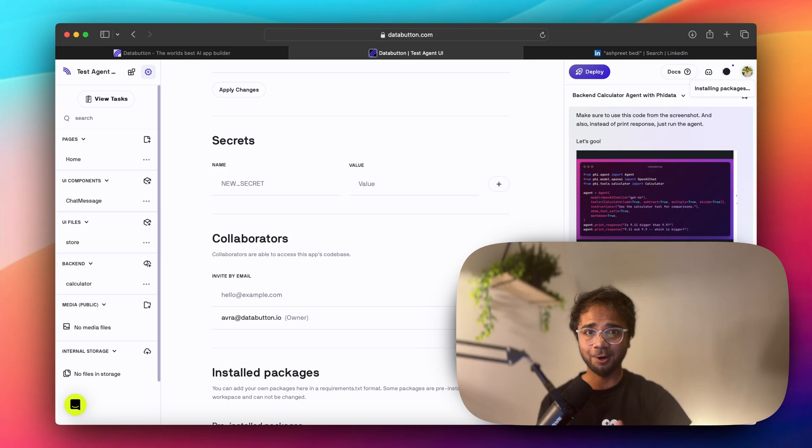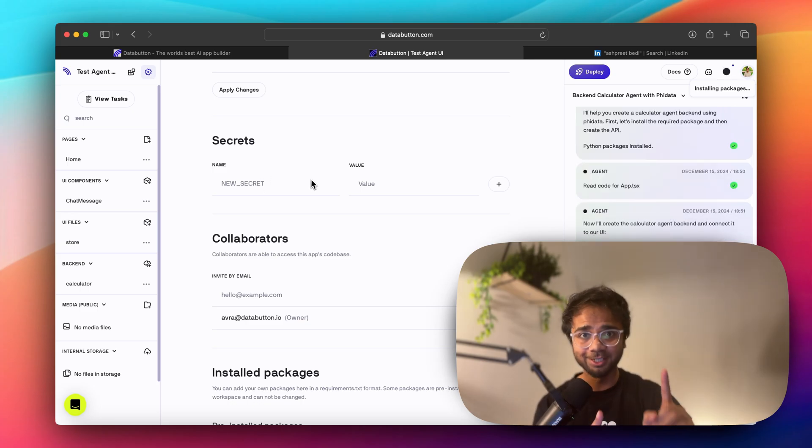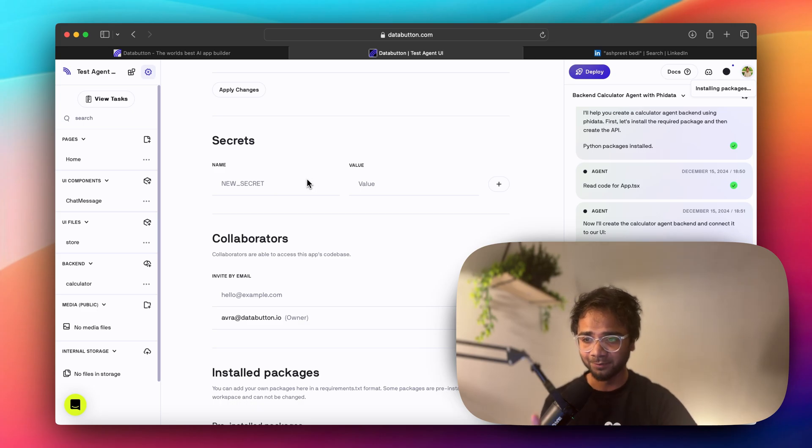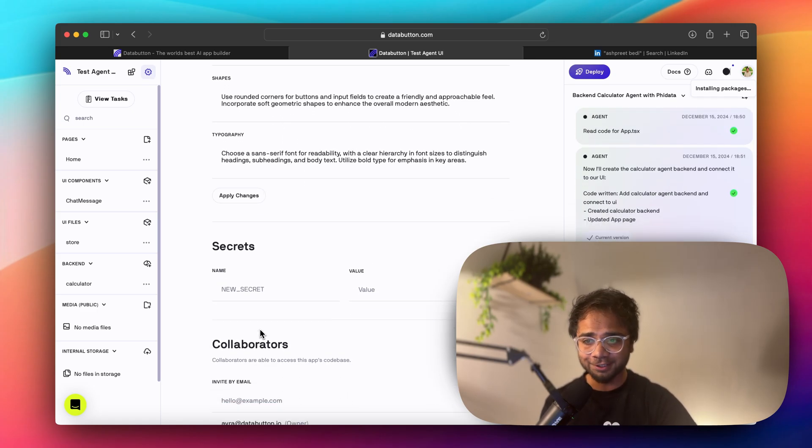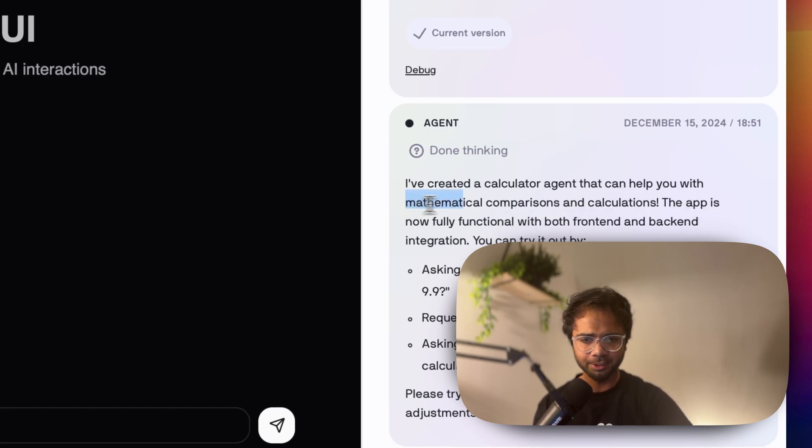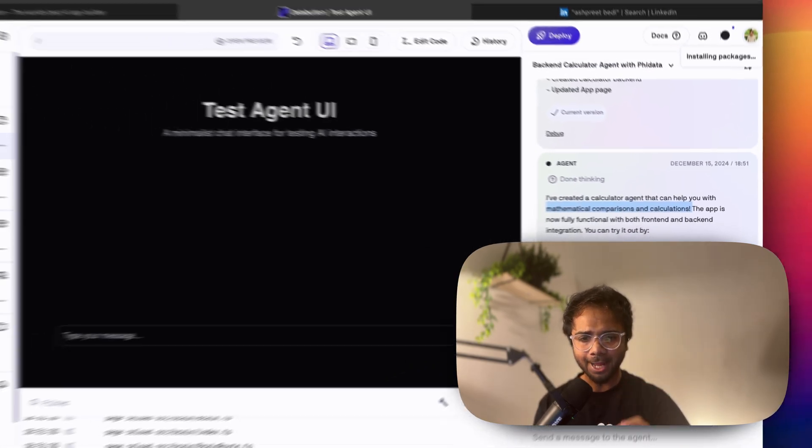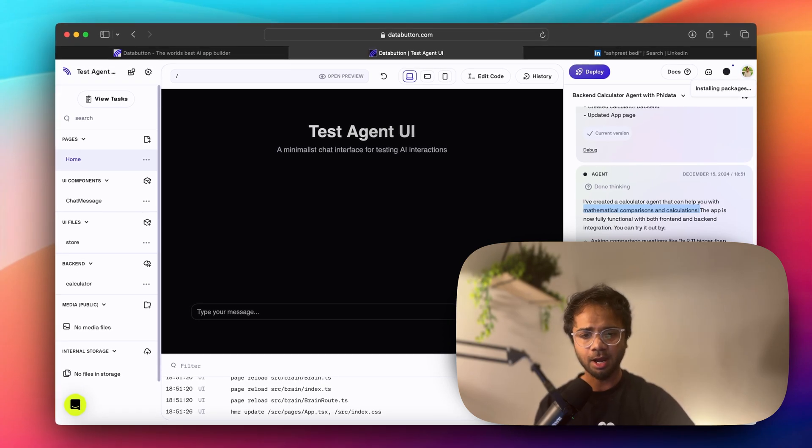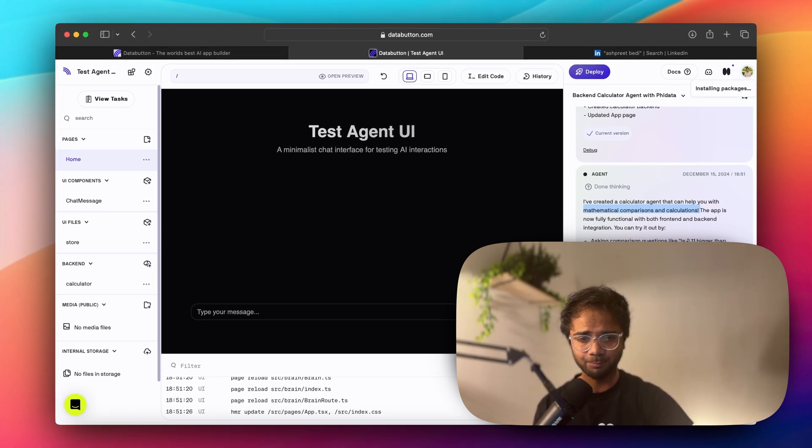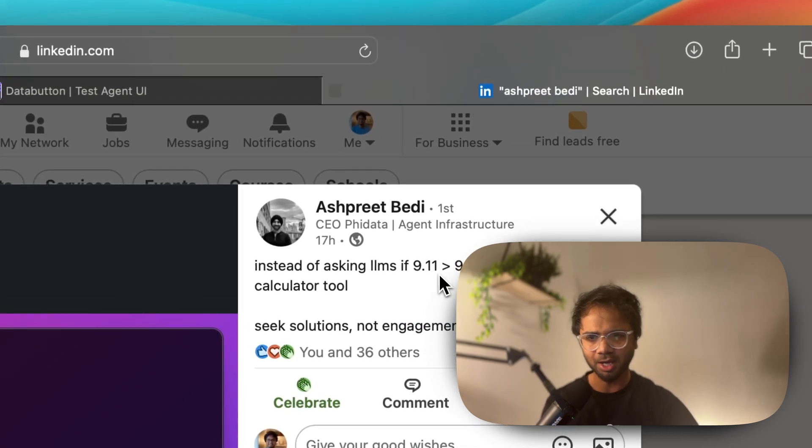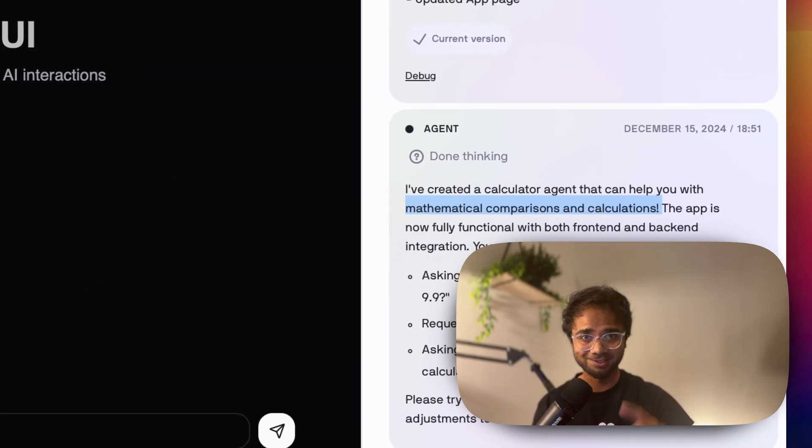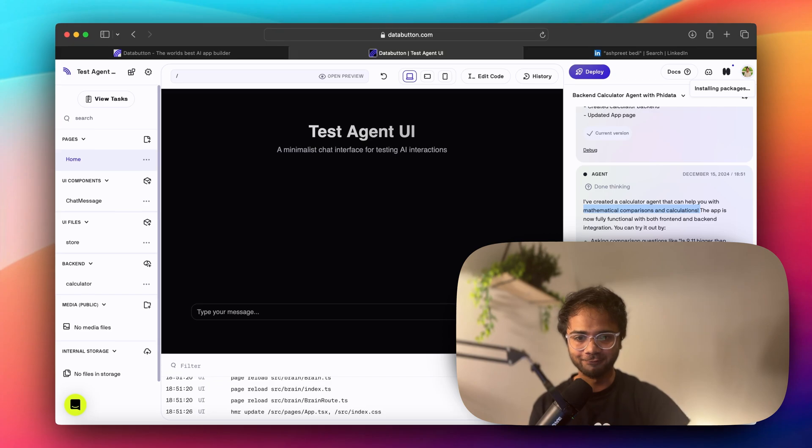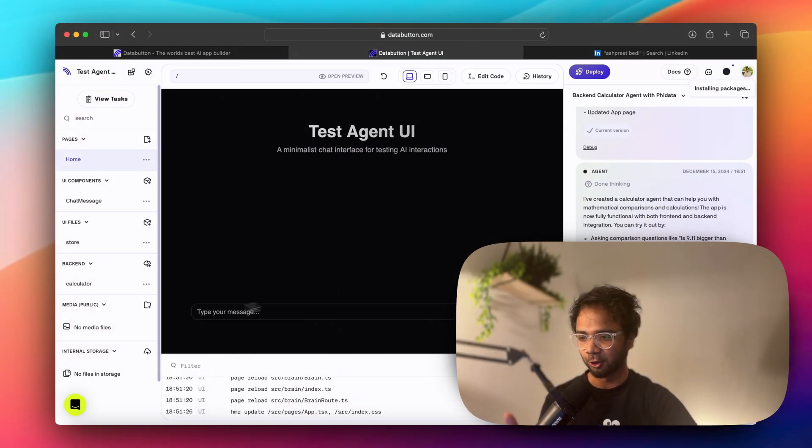And here we see also Databutton takes care of the secrets, which will come next because our agent needs an LLM provider to run. So for that we need the LLM API key as well. We'll come to that, but I'm just showing you now. It's vacant now, there is nothing else. I have created a calculator agent that can help you with mathematical comparison calculation. Databutton agent is very conversational. So if you're someone very new, Databutton agent is really good in having conversation with you and help you throughout.